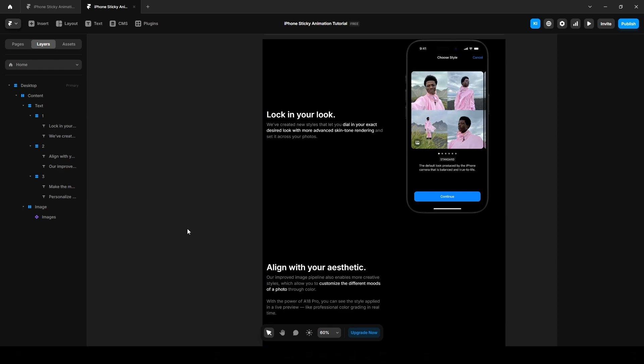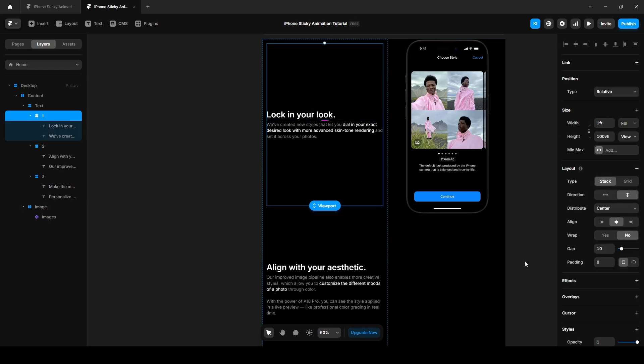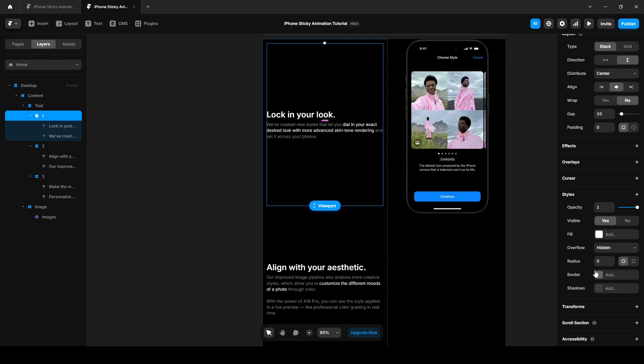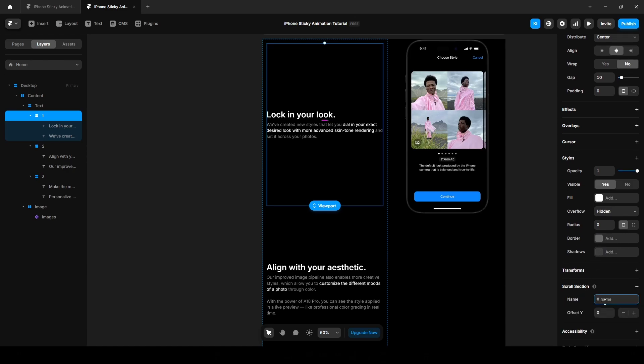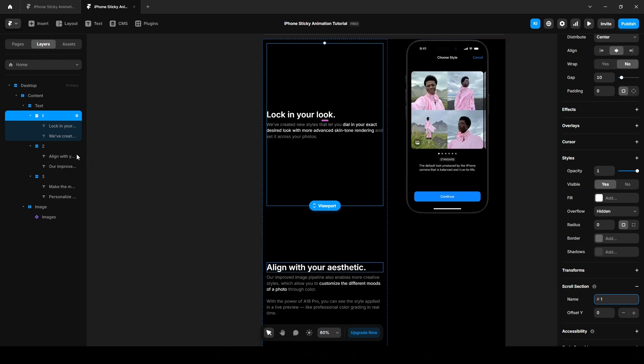Now let's move on the fun part, adding the animation. Now go to text one and then scroll down, scroll section, and name it one. Do the same for text two and text three.